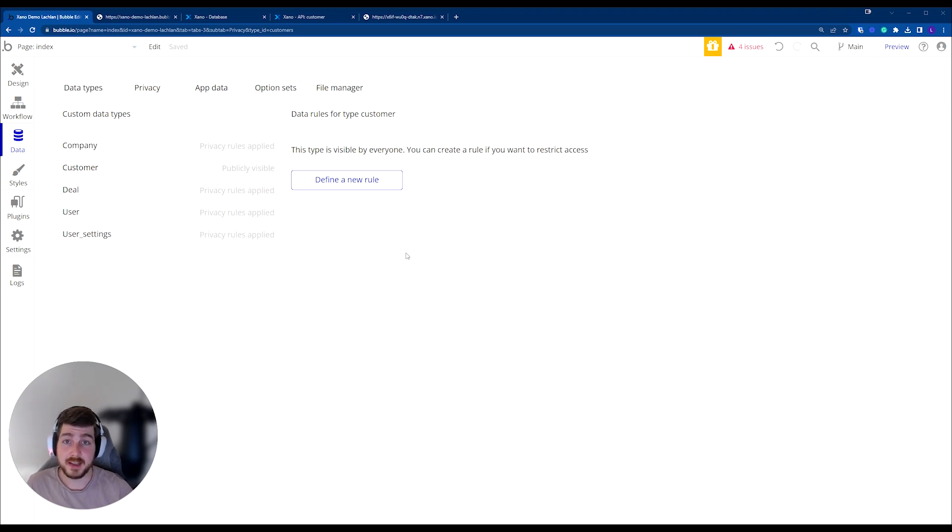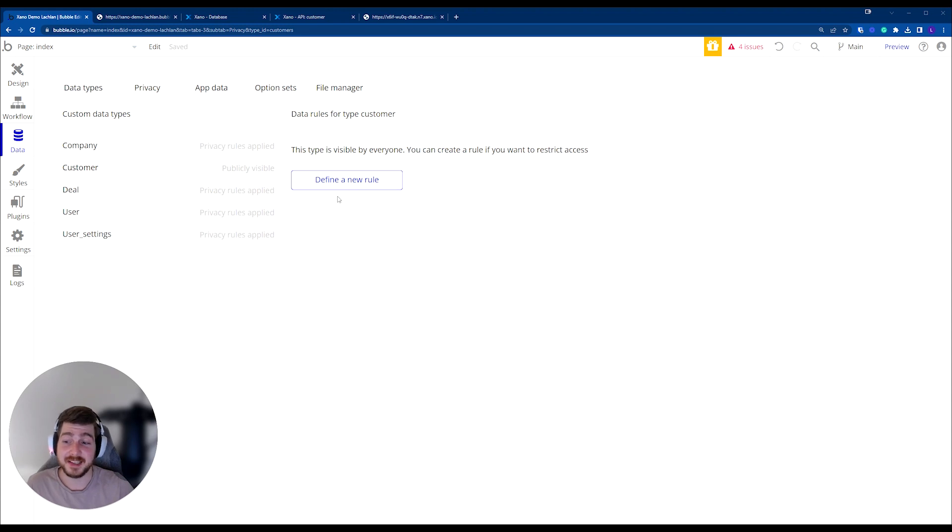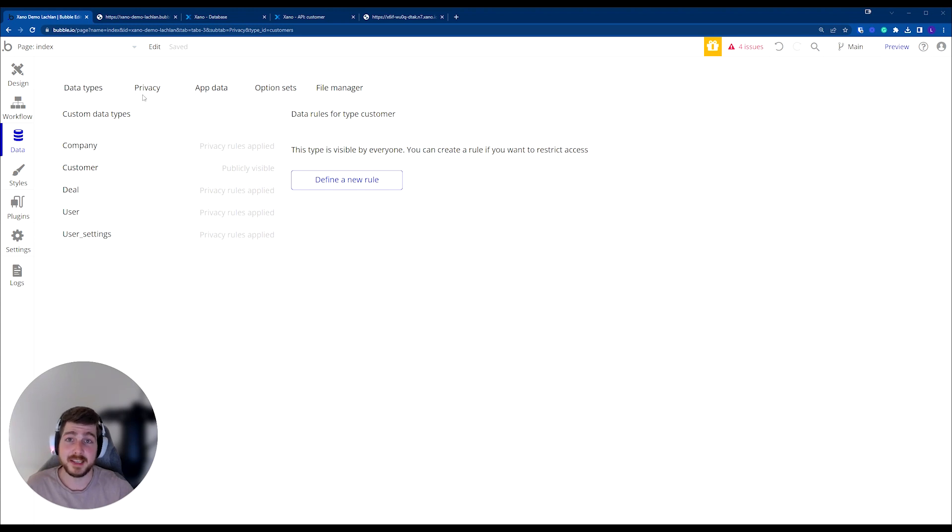Something to note that I probably should have run through in our first session - a user reached out to me and let me know this, so thank you so much for the feedback. Essentially, inside of Bubble, you have privacy policies.